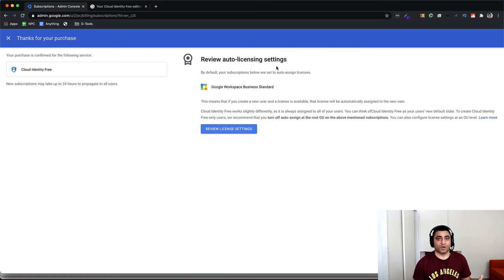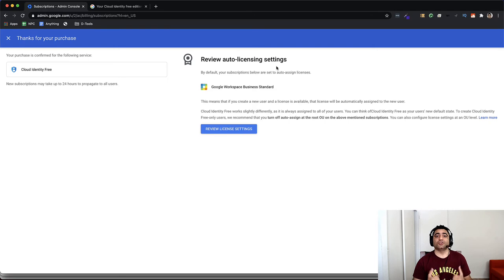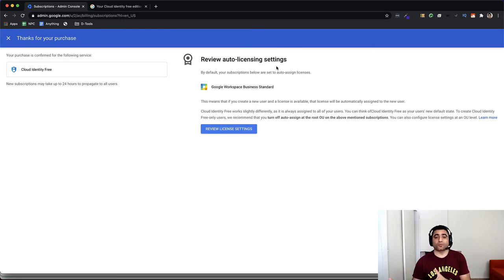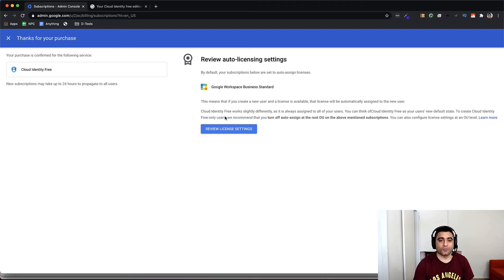If you do not want that to take place, turn it off so that you can manually decide who will then get the Google Workspace license. So I'll go ahead and do that now.